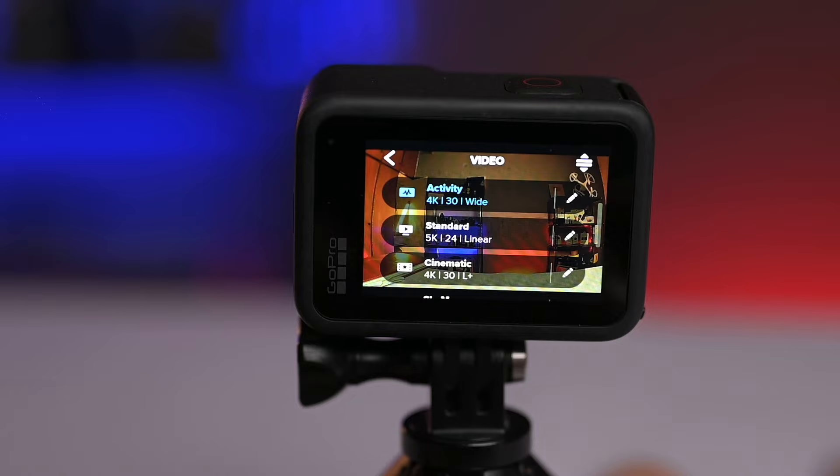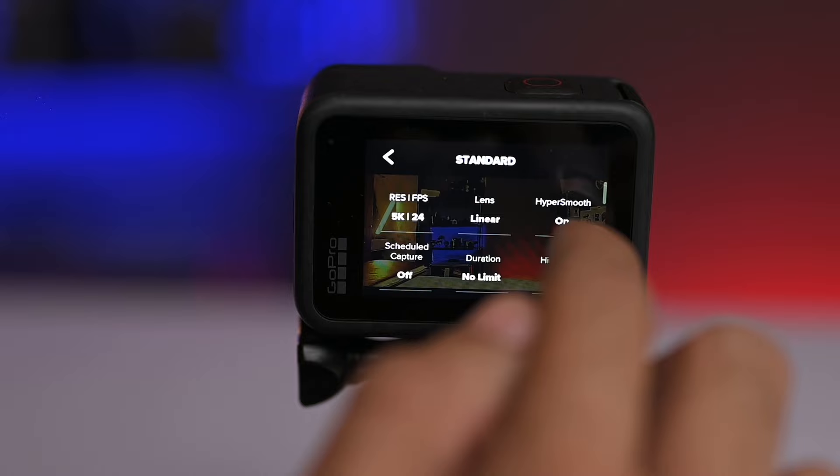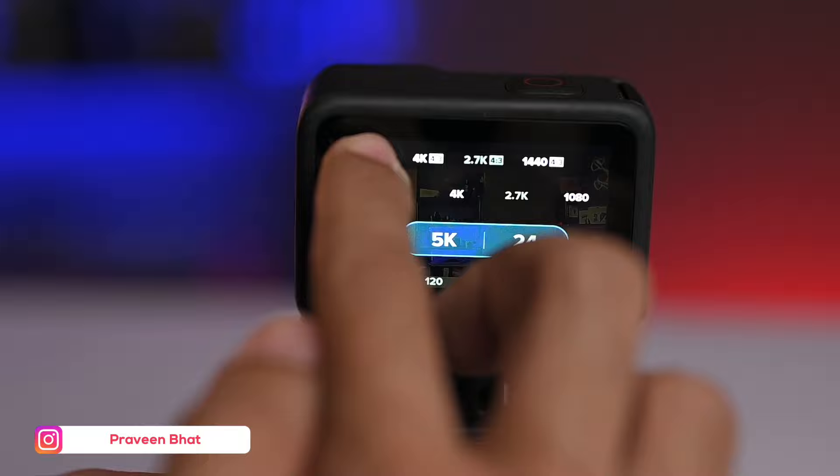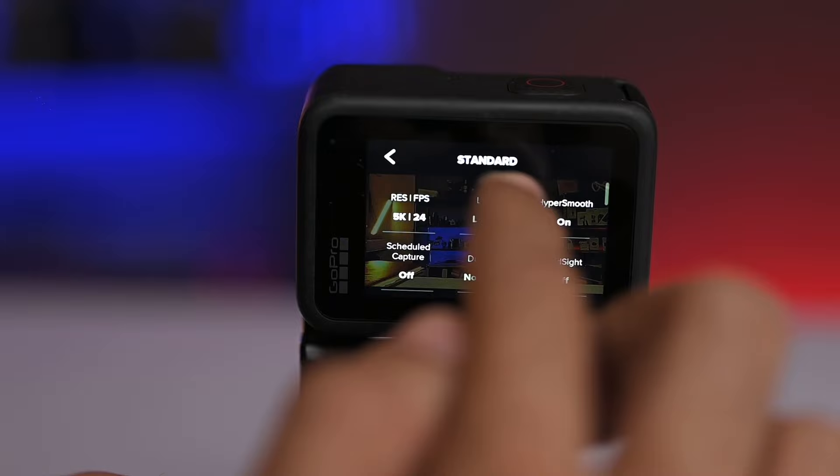Now let's go to the cinematic shoot settings, which I save under the name 'Standard.' We have 5K options available — 5K 24fps, 250 frames, 120 frames — so you will keep it in 5K 24. After this, for the lens, I have kept it in linear mode. The first vlogging profile we had kept in wide mode; now for cinematic we are shooting in linear mode.